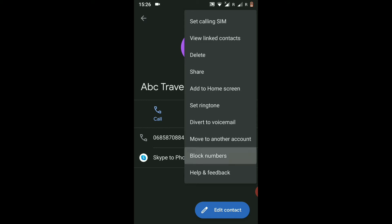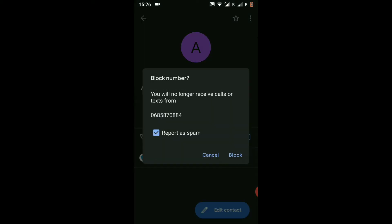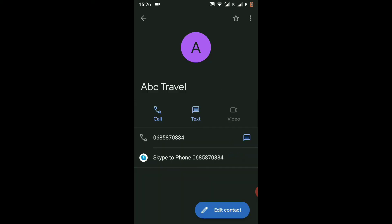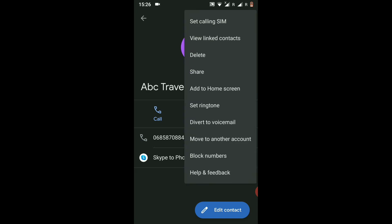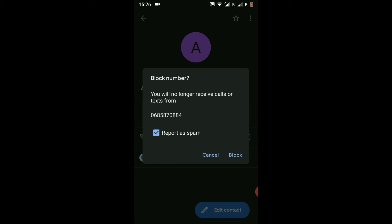Click on those three dots and in the small window you can see the second last option is 'Block Number'. When you click on this, it will ask you that you will no longer receive calls or texts from this specific number.